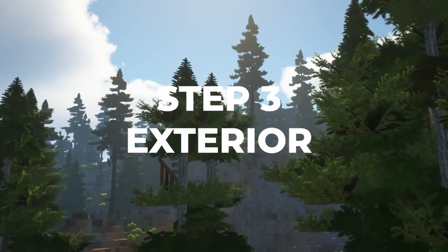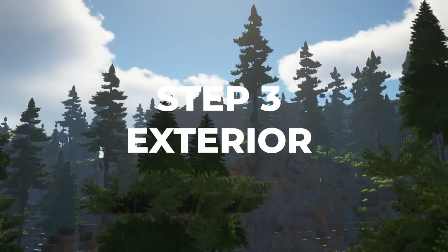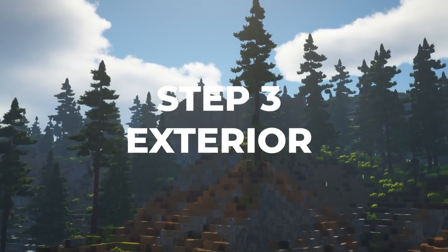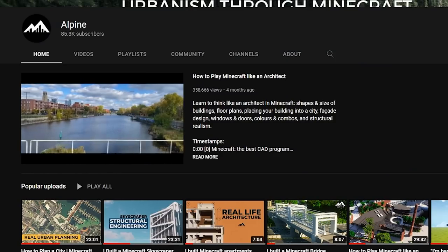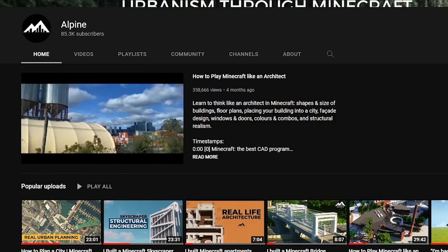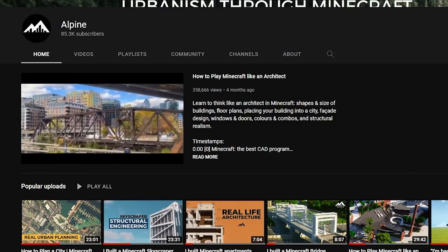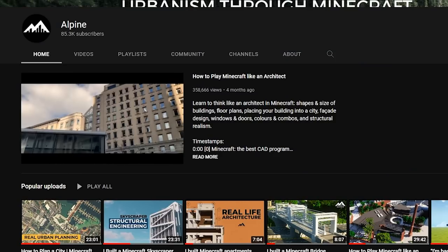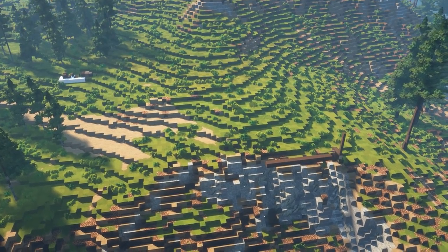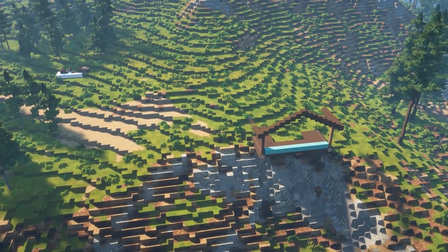As part of step 3, it's time to build our exterior. The previous video in the series is all about the tips, tricks, and techniques used to build exteriors. If you're interested, watch part 1.